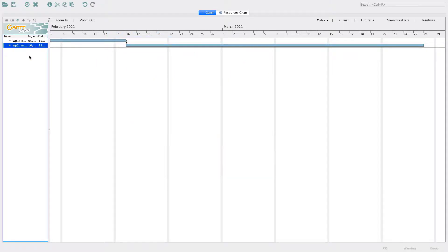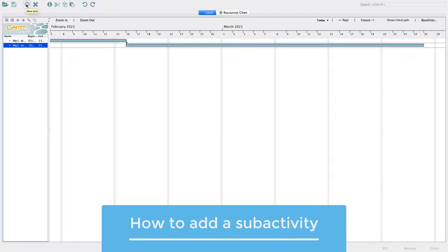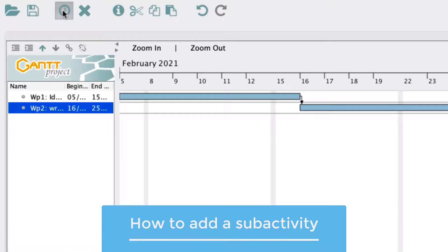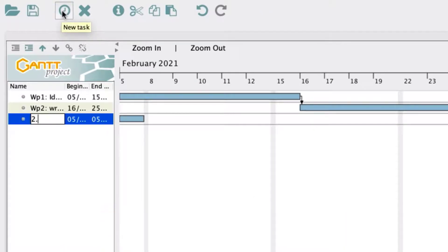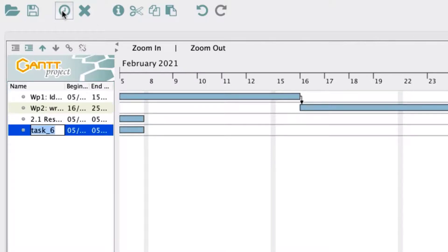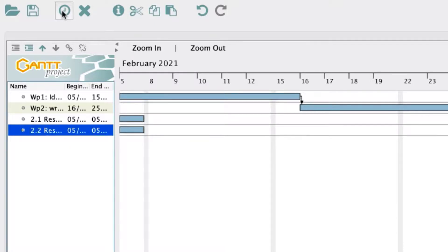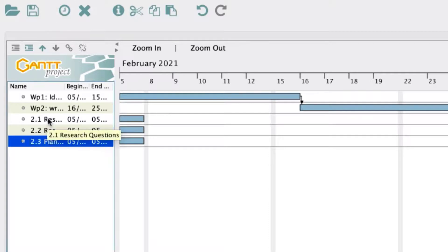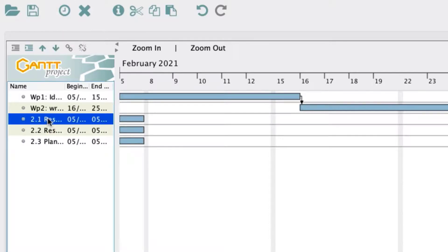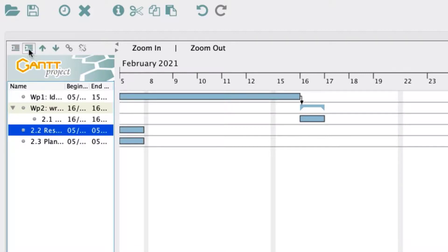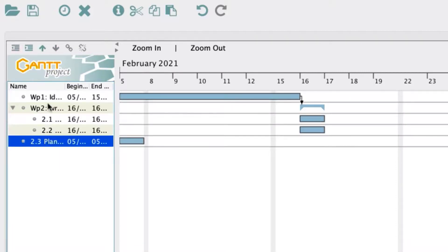In Gantt charts, you can also add sub-activities for each Work Package. Let's do so for Work Package 2. Again, click on the New Task icon and add the following tasks: 2.1 Research Questions, 2.2 Research Design, 2.3 Planning. To make 2.1 an activity of Work Package 2, click on the indent button on the task of the Gantt chart on the left. Repeat this for 2.2 and 2.3.